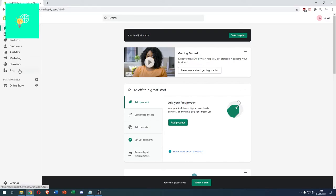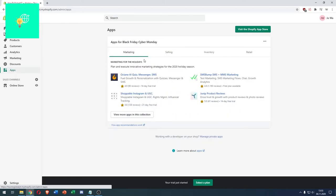Head on over to Apps over on the left. Click that. Click Visit the Shopify App Store in the top right. This now opens a new tab.